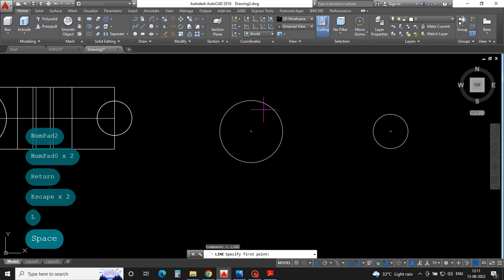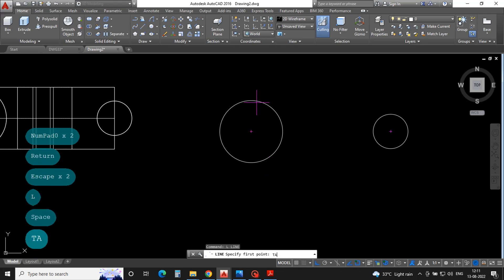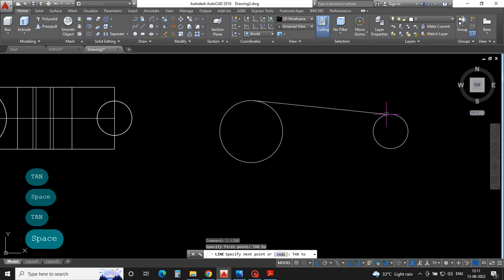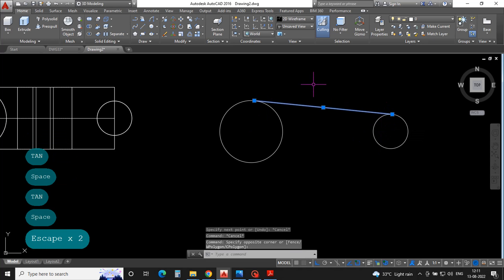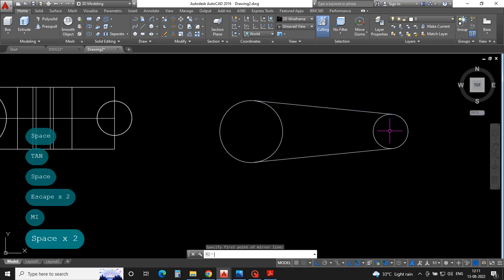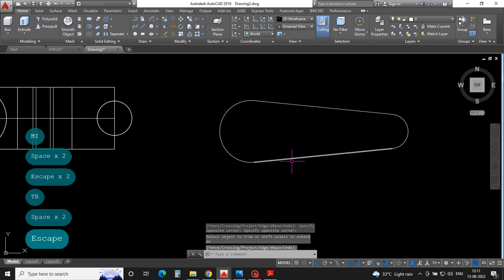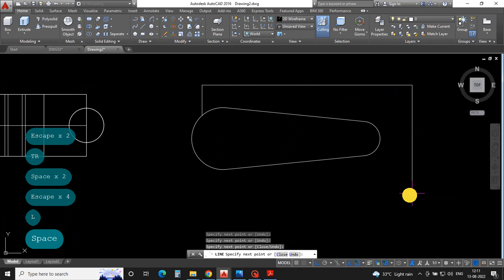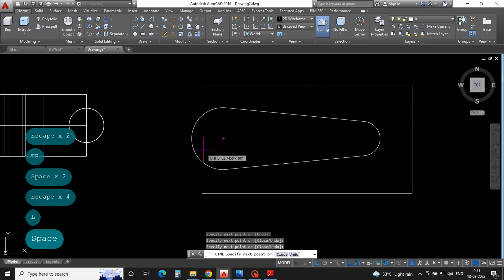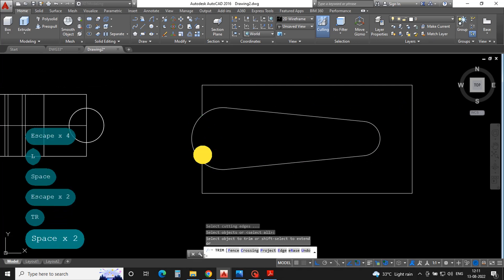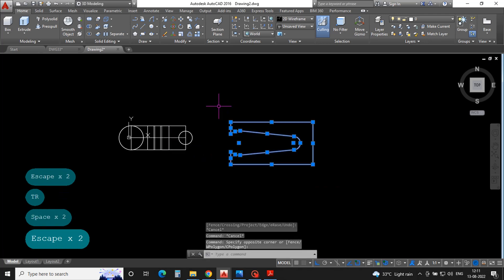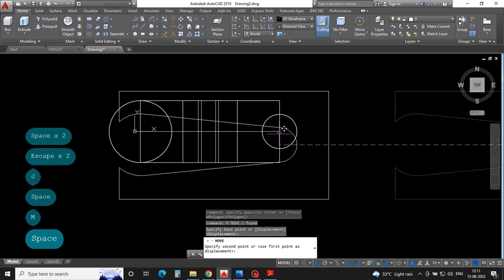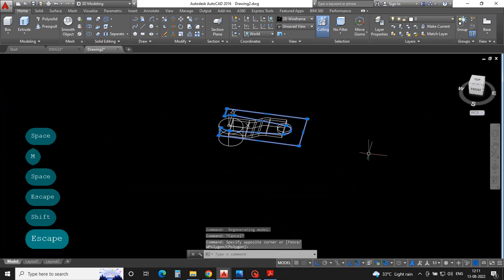Select line tangent about the circle. Draw randomly, close the figure, and then join all lines, then move and extrude.